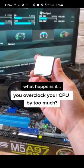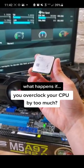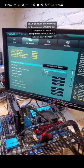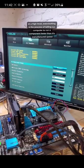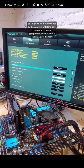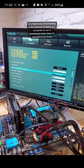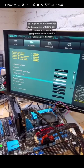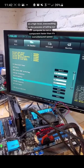What happens if you overclock your CPU by too much? At a high level, overclocking is the process of telling your computer to run a component faster than its manufactured speed.